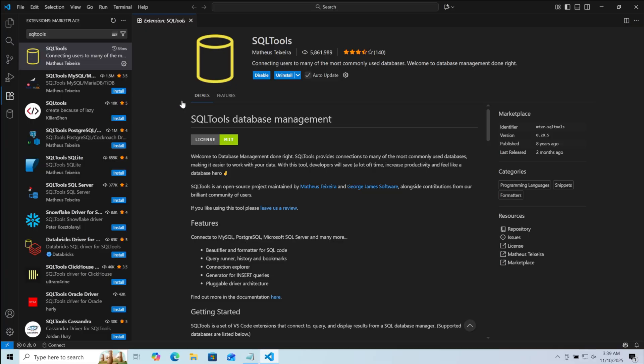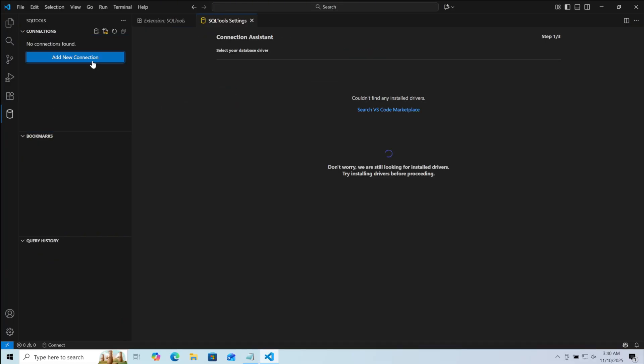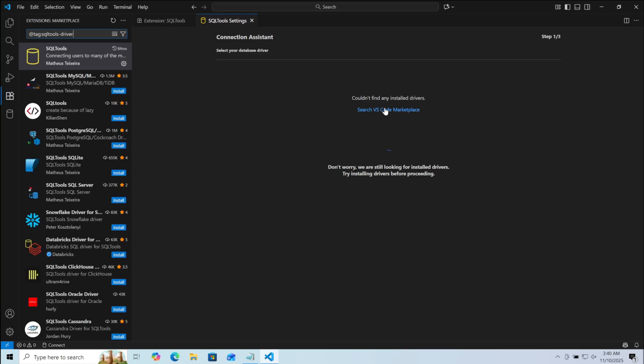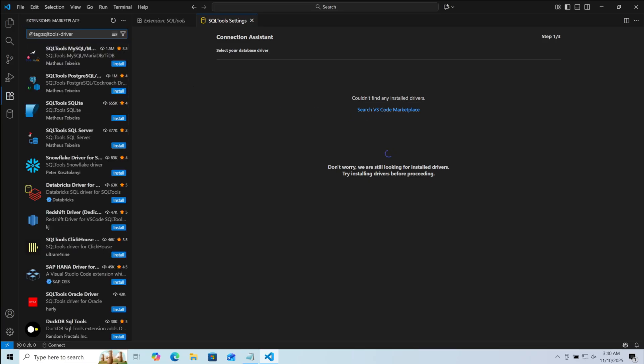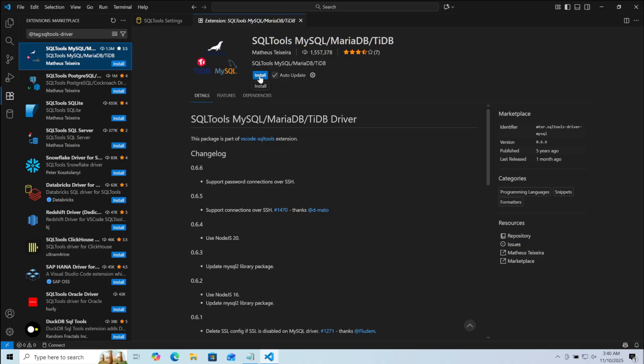Now on your left, you will see a cylinder icon. Click on it. Here click on Add New Connection. Here we also need to download the driver for MySQL alongside this SQL tool. So click on Search VS Code Marketplace. Here choose the one which says MySQL. Click on it. Now click Install.